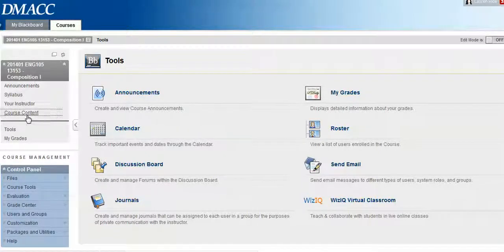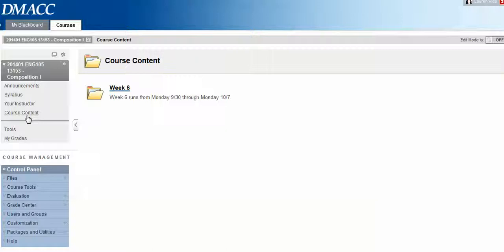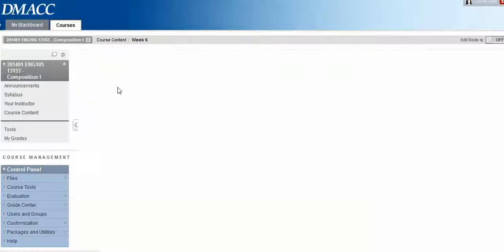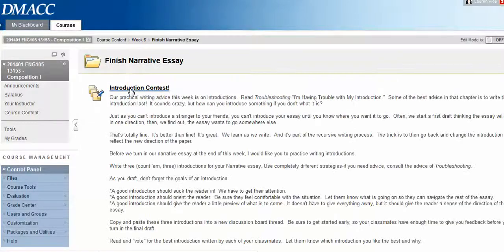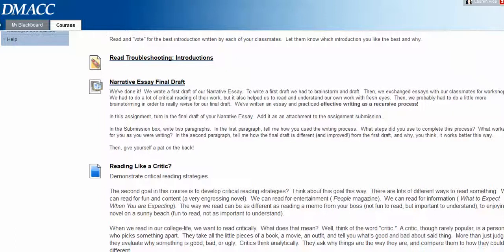Right now we're going to go back to course content and week six where we turn in our narrative essay. I hope this was helpful in giving you access to old discussion boards so that you can use the feedback you got from your classmates before you turn in the final draft of your narrative essay.